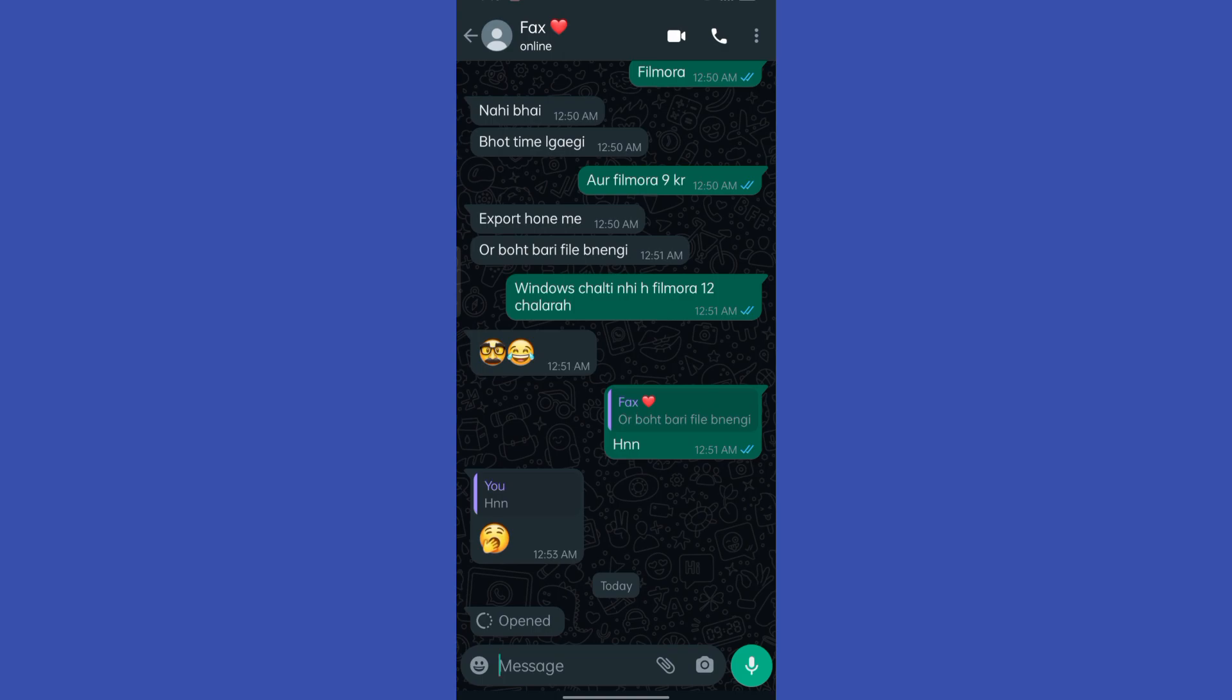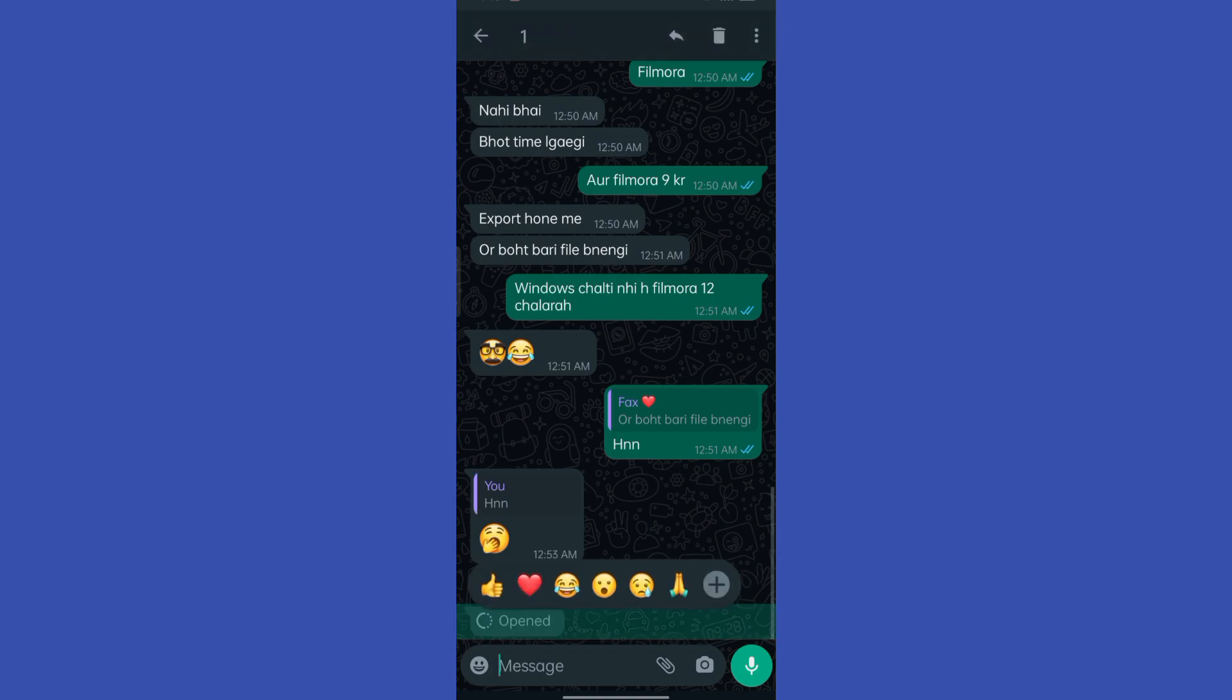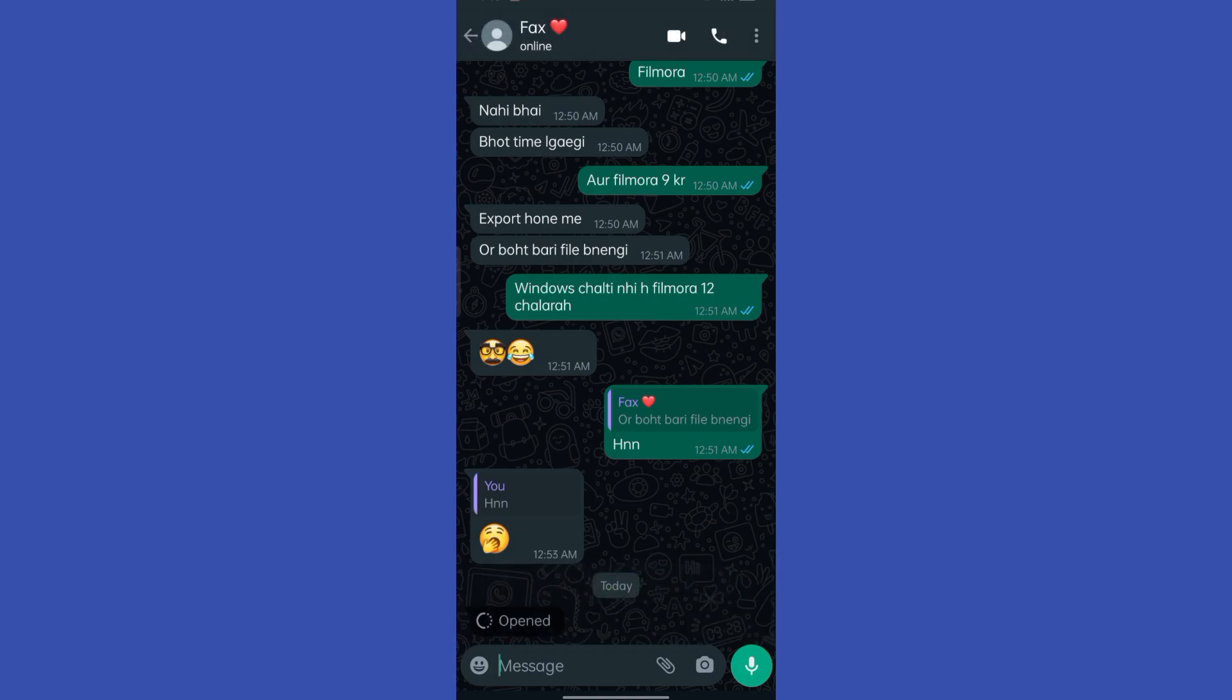It's a recent feature introduced by WhatsApp and the main purpose of this feature is to provide additional privacy to users. You can't take any kind of screenshot or something.